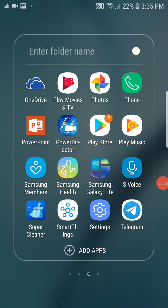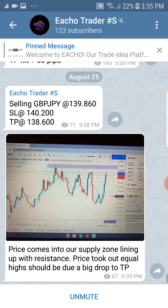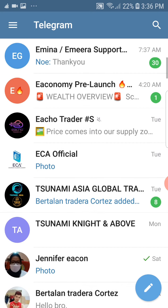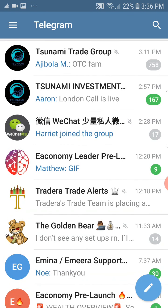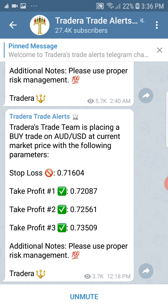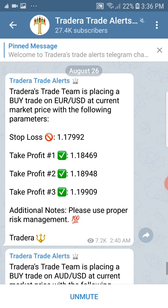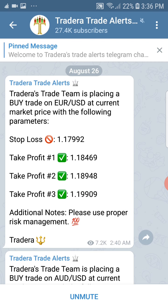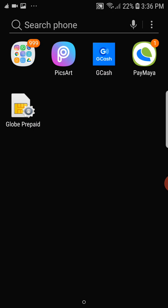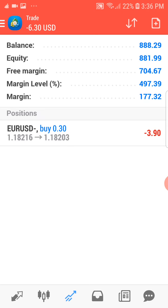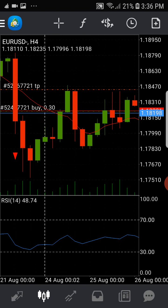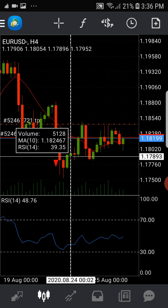Talking about risk management: when you take a trade, see to it that before you enter the trade, the trend is identified. For example, take profit one at 0.72720870 on AUD/USD. Or let's say EUR/USD at 1.84690 — so let's look for the 1.84690 level.